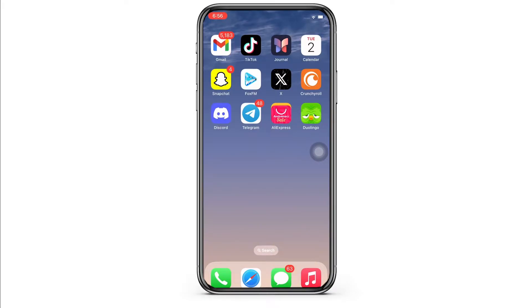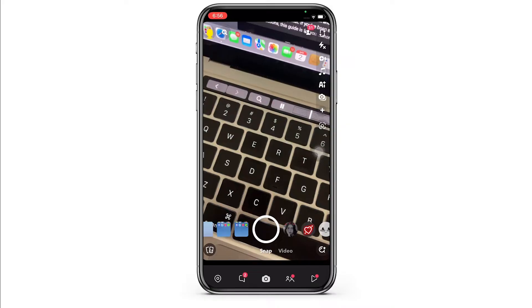Now let's get right into the tutorial. Firstly, go ahead and make sure your Snapchat application is updated to its latest version. Now open the Snapchat application and make sure you are signed in. You will be led to the camera, also the home page of Snapchat.